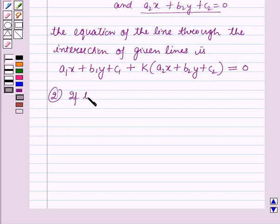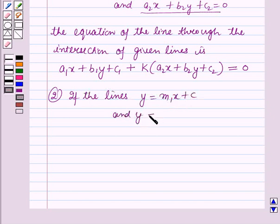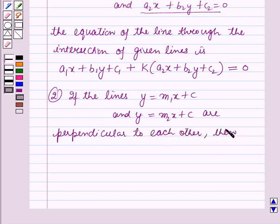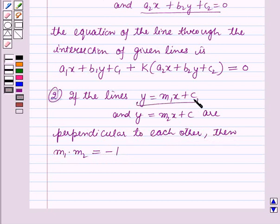Secondly, if the lines y equals m1x plus c and y equals m2x plus c are perpendicular to each other, then m1 times m2 equals minus 1, where m1 is the slope of the first line and m2 is the slope of the second line. That means if two lines are perpendicular to each other, the product of their slopes equals minus 1.